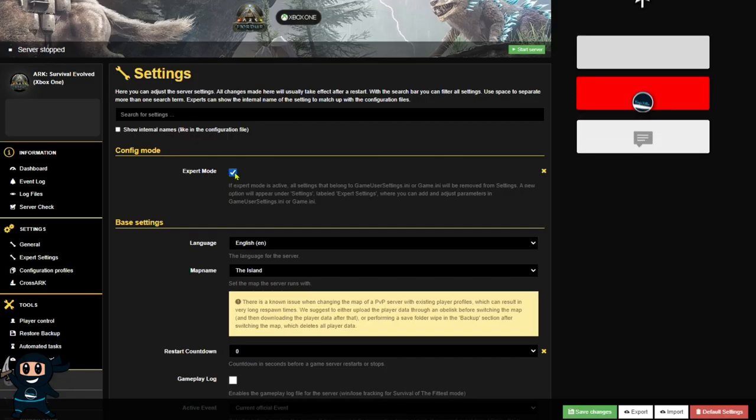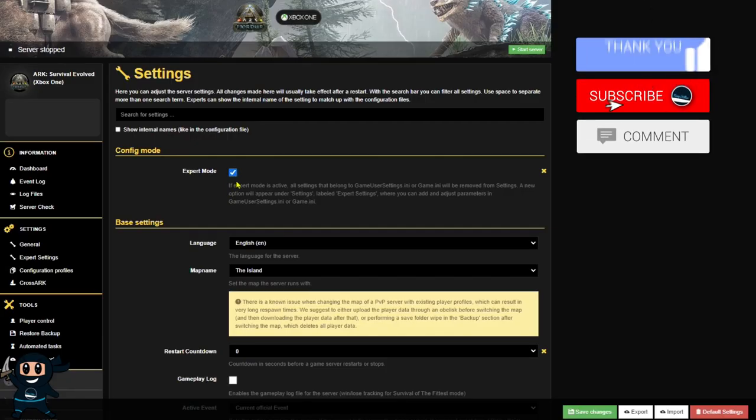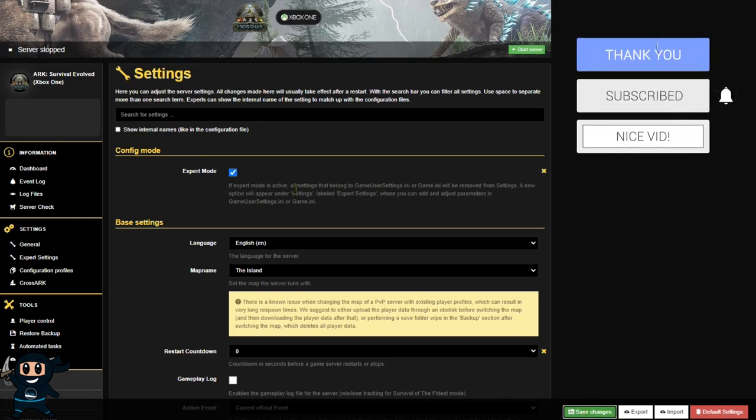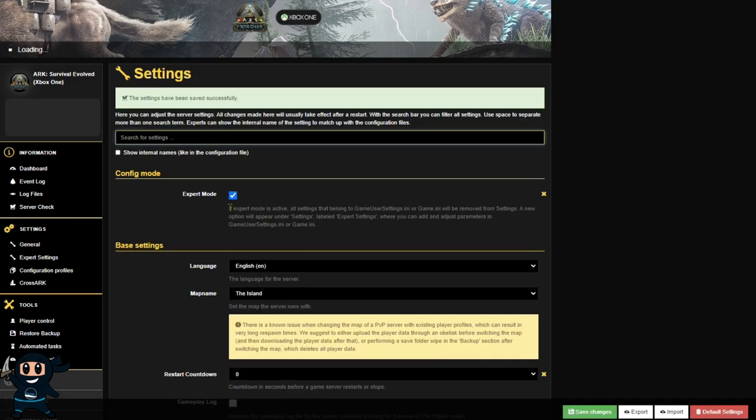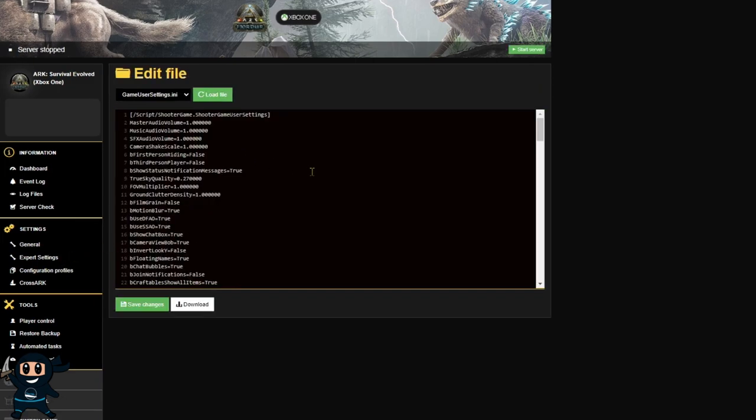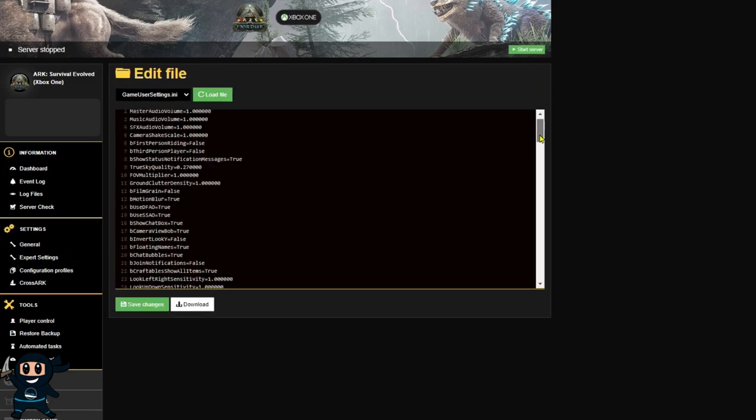For console users you'll need to be playing on a dedicated server like those ones hosted by Nitrado. Once you've got access to a Nitrado server you can then go ahead and access the game file section like I'm doing right now.